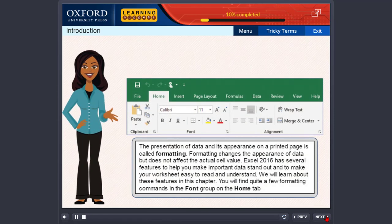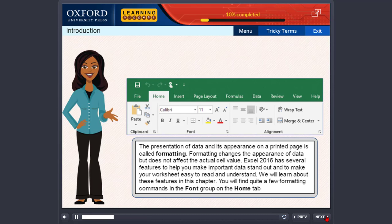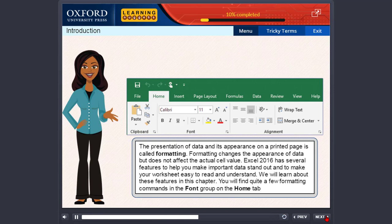The presentation of data and its appearance on a printed page is called formatting. Formatting changes the appearance of data but does not affect the actual cell value. Excel 2016 has several features to help you make important data stand out and to make your worksheet easy to read and understand. We will learn about these features in this chapter. You will find quite a few formatting commands in the font group on the home tab.